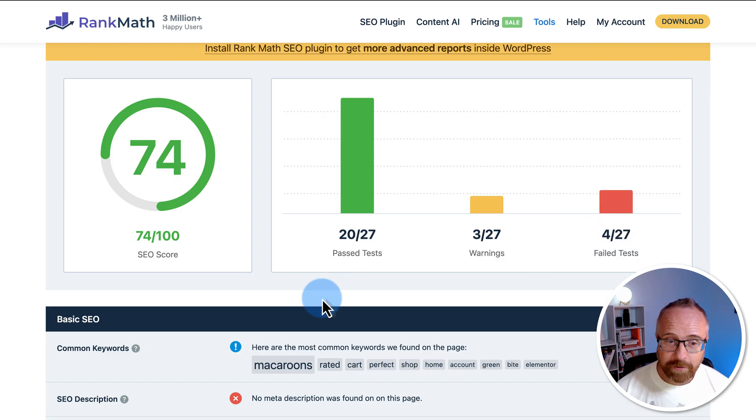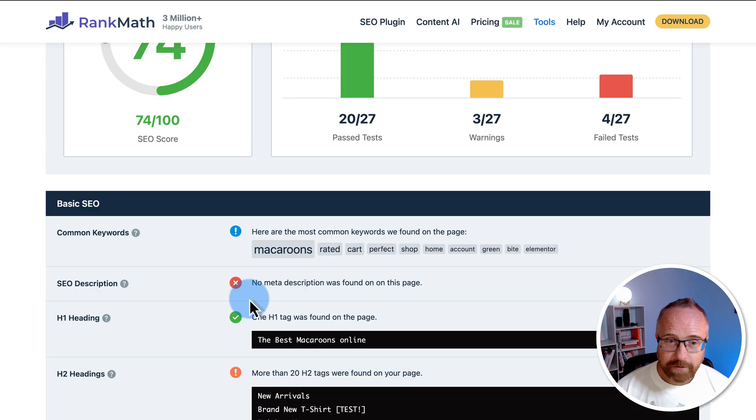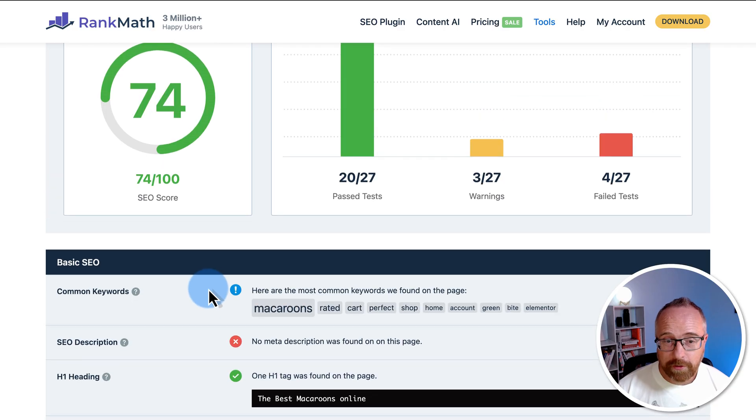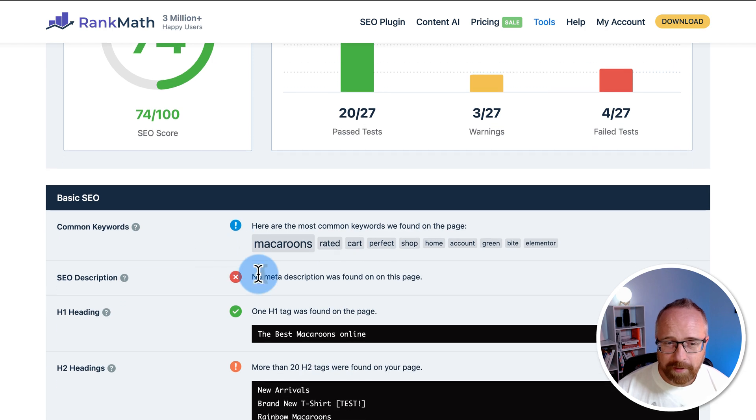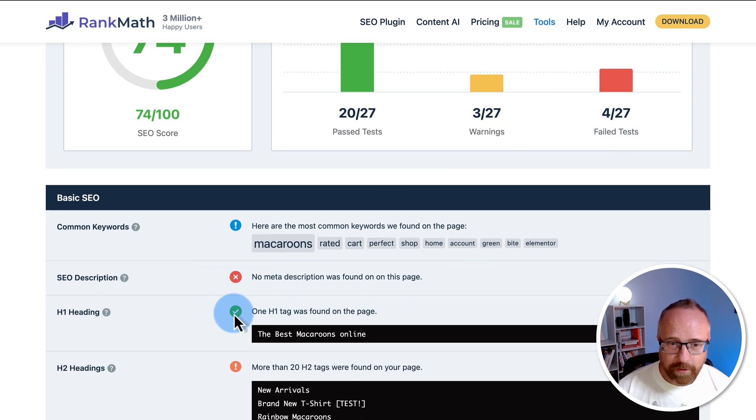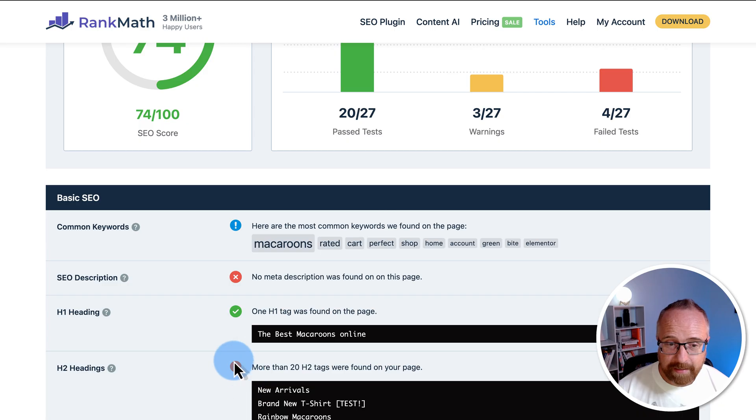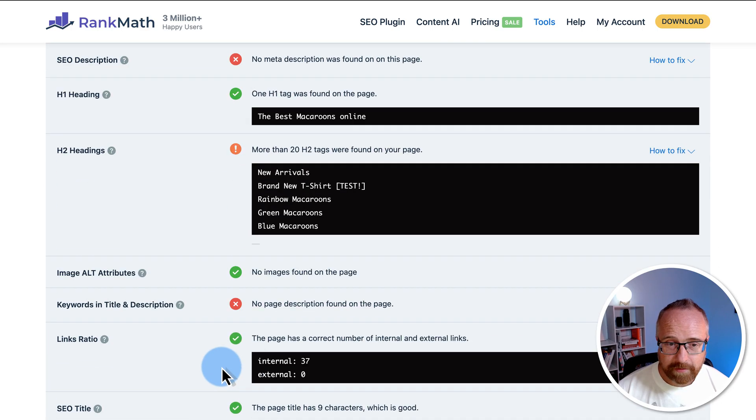If we scroll down, the results are color coded. The blue exclamation mark, I'm not totally sure what that means, but the X is one of the failed tests. The green check mark is one of the passed tests and the orange exclamation mark is one of the warnings. I'm pretty sure.